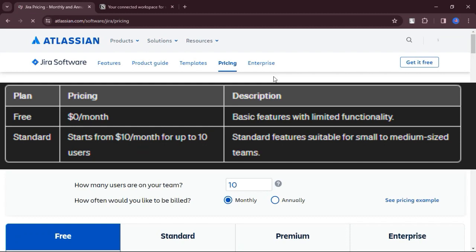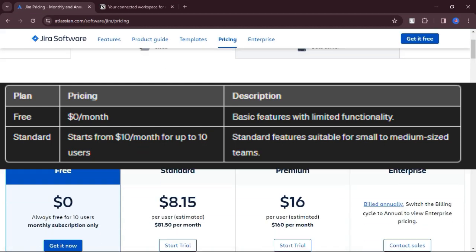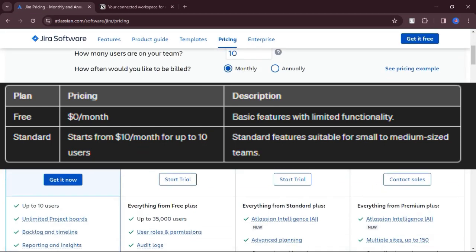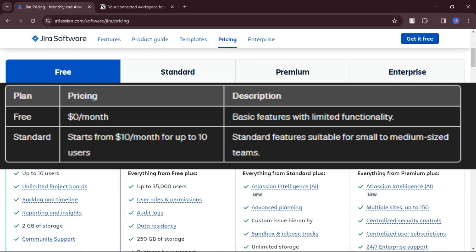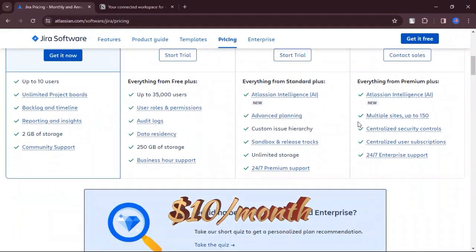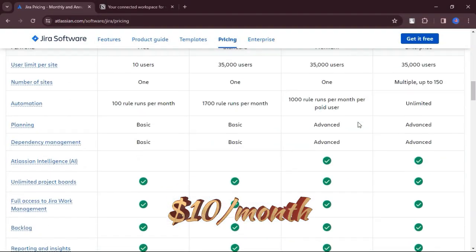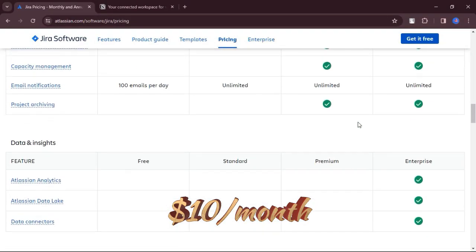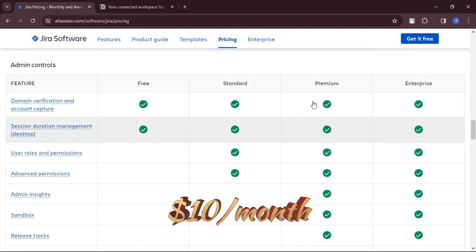Let's talk about pricing. Pricing varies based on the selected plan and number of users. Starts from $10 per month for up to 10 users.